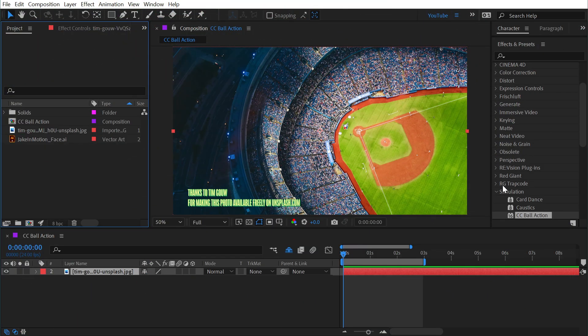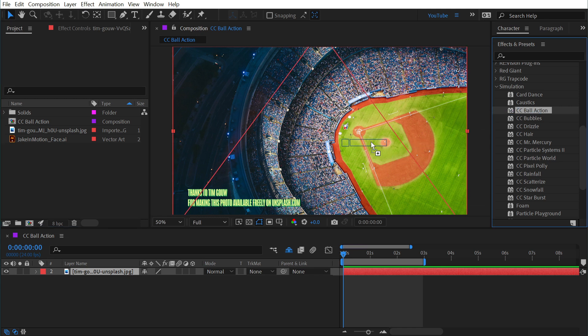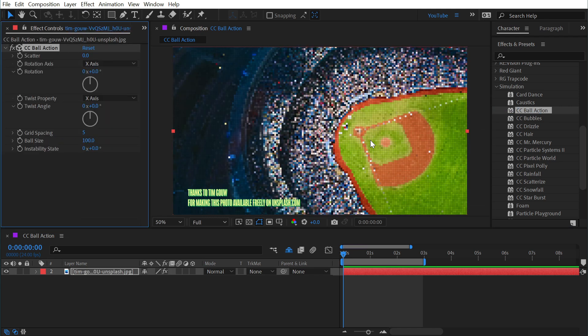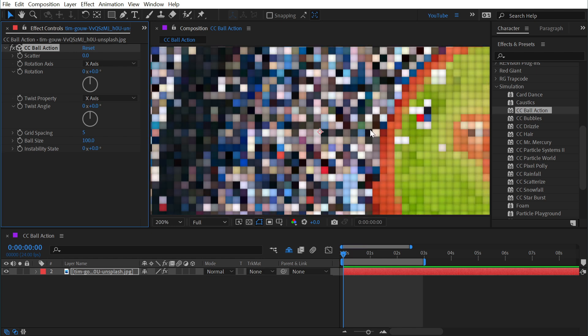CC Ball Action can be found under the simulation category and when you apply it to a layer it adopts the colors from that layer and generates a grid of shaded spheres.